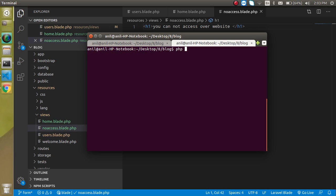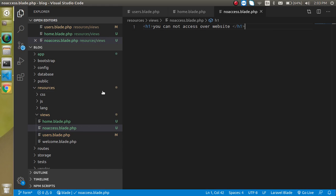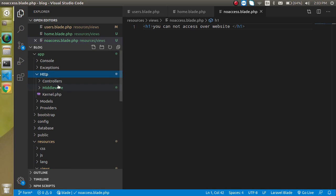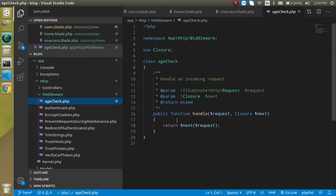Type `php artisan make:middleware` and give it a name — let's say 'CheckAge' — then hit Enter. You can see that our middleware is ready inside the Http/Middleware folder.